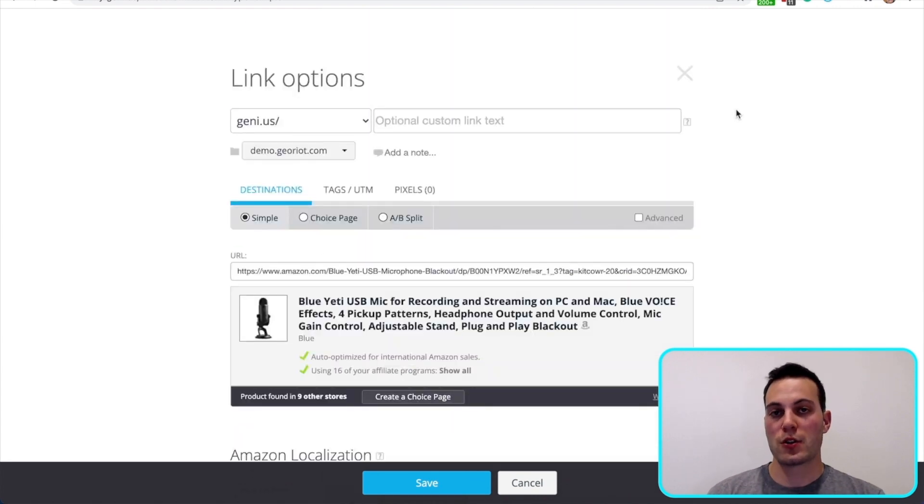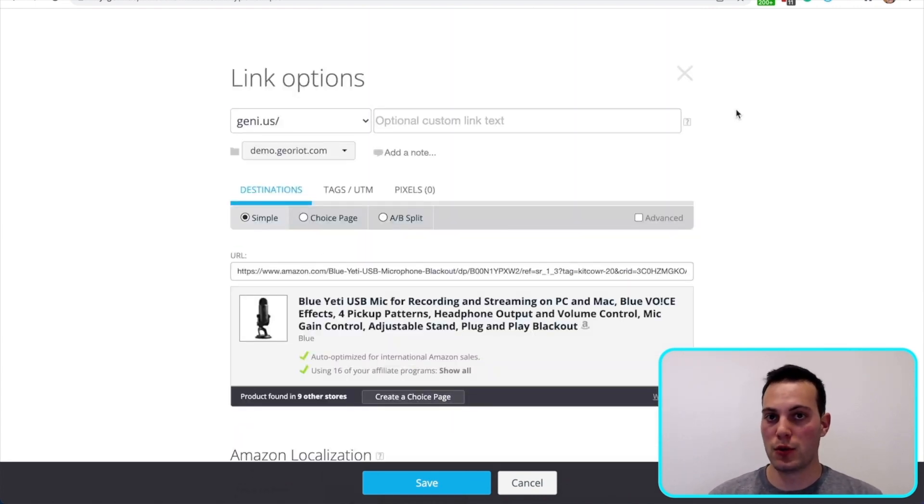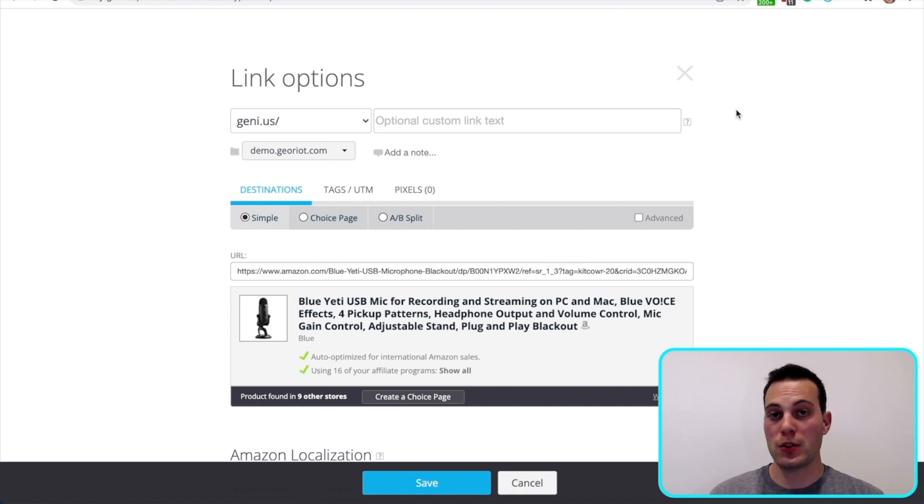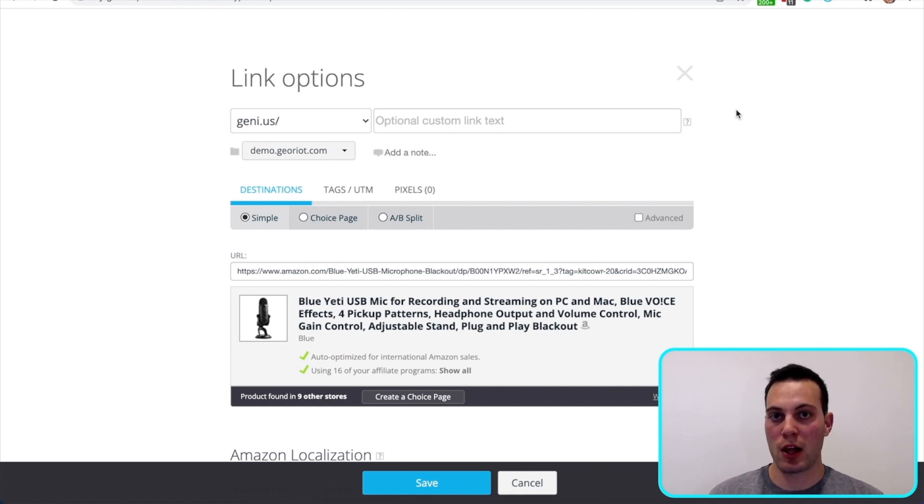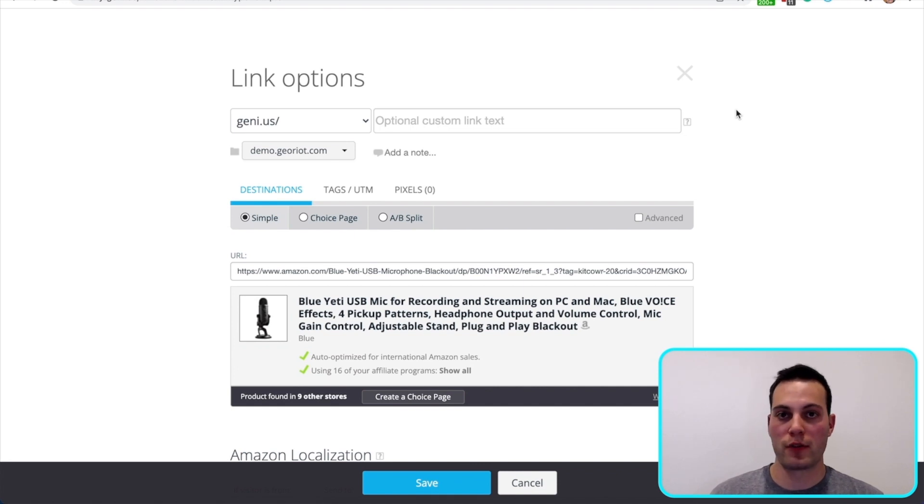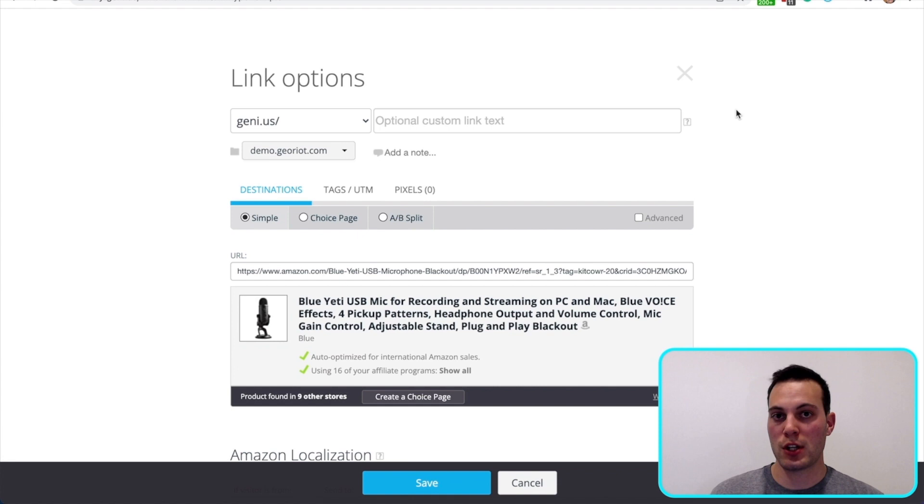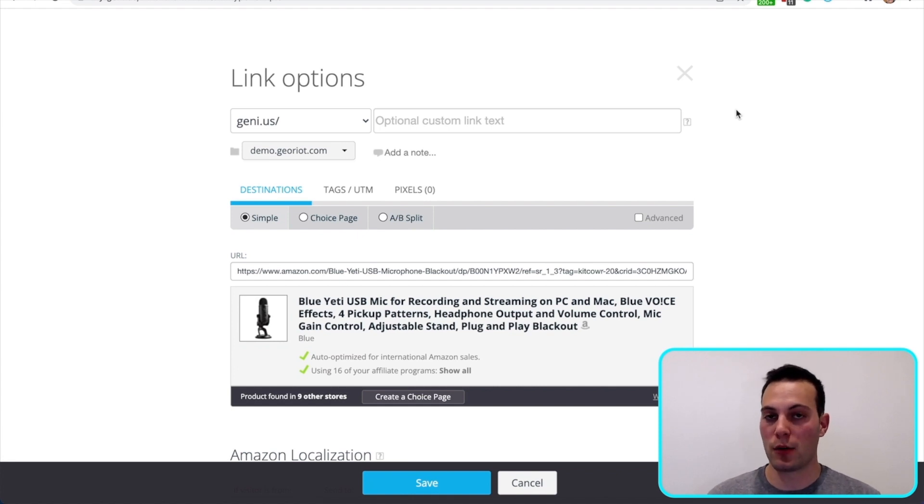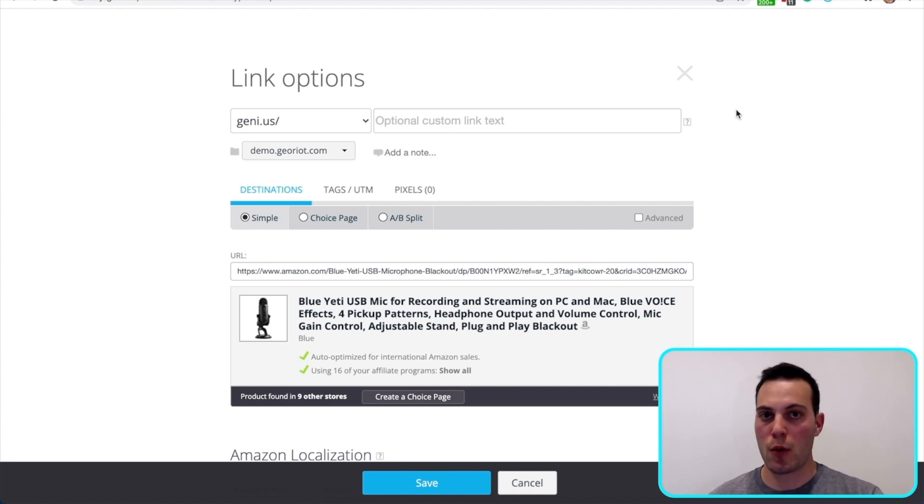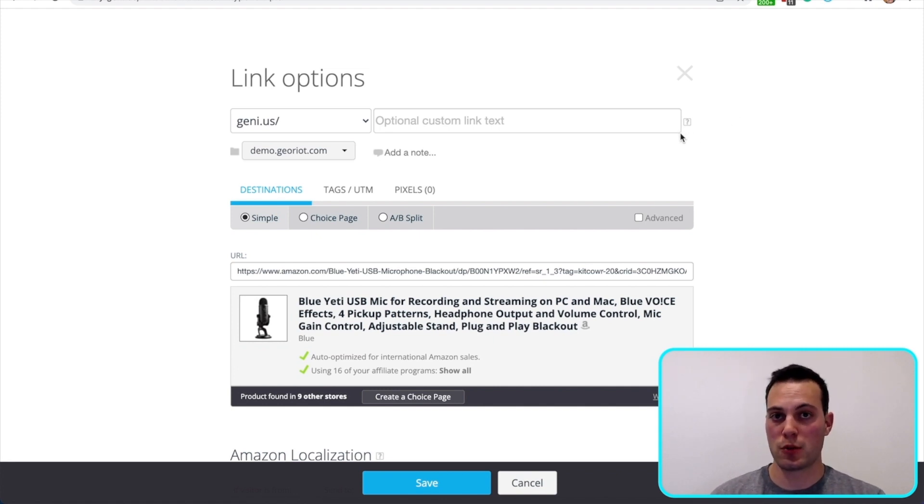Next, let's talk about choice pages, the second method for boosting your commissions. Boosting commissions with choice pages is easier than you think. While it might seem like a lot of work to offer your customers multiple options, we've actually made it really easy. Let's check out this same Yeti Blue microphone link one more time. I'm going to show you how to build a choice page while talking about why choice pages will help you boost your commissions.